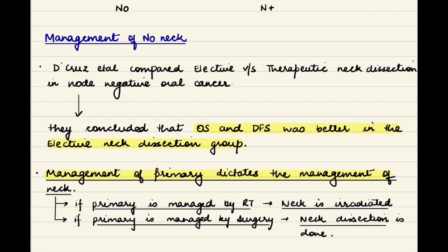There is a dictum in head and neck cancer: whenever there are chances of occult nodal metastasis greater than 20%, the neck has to be managed electively. For the core head and neck cancers — oral cavity, oropharynx, laryngopharynx, nasopharynx, and larynx — the chances of occult metastasis are always more than 20%, barring early glottic cancers (T1, T2). So basically in all these head and neck cancers we have to manage the neck electively, barring T1, T2 glottic cancers.